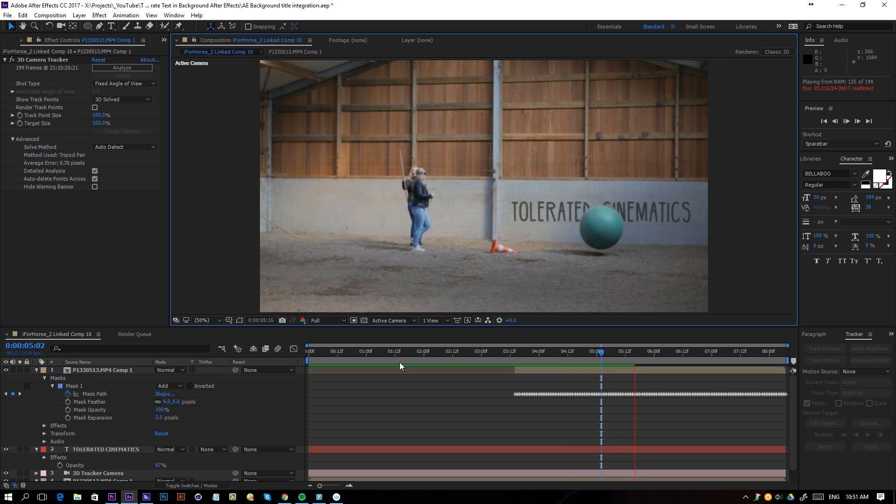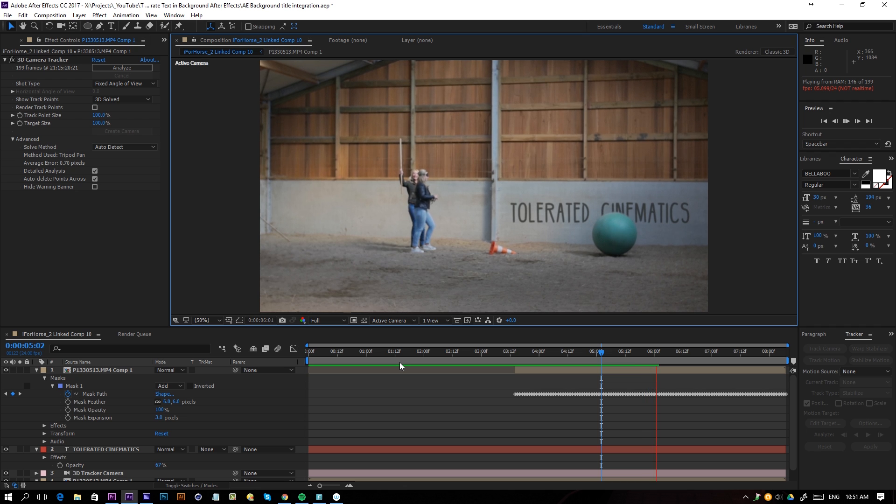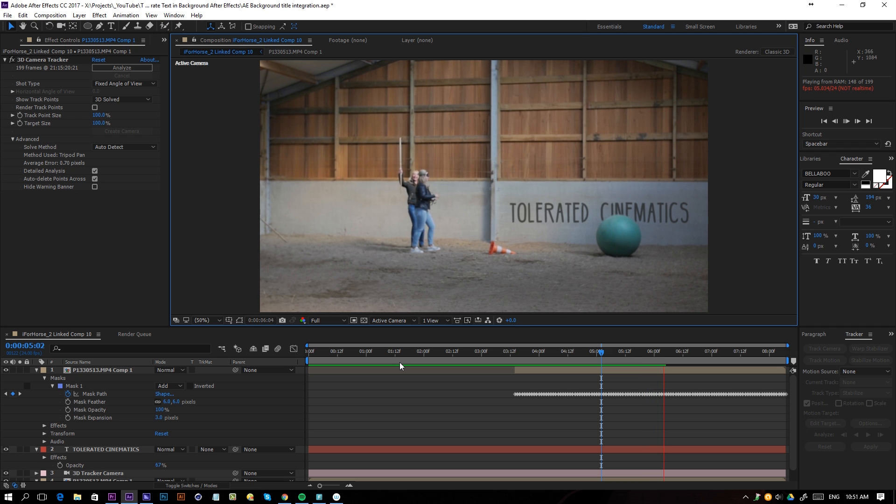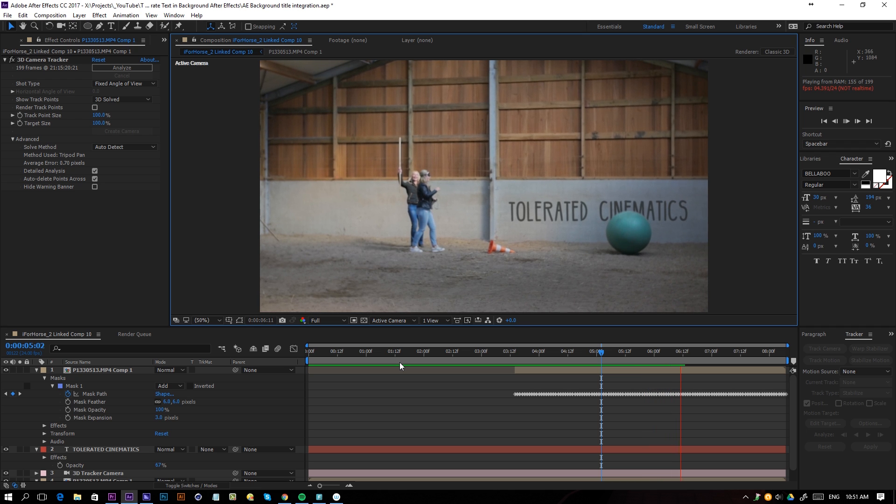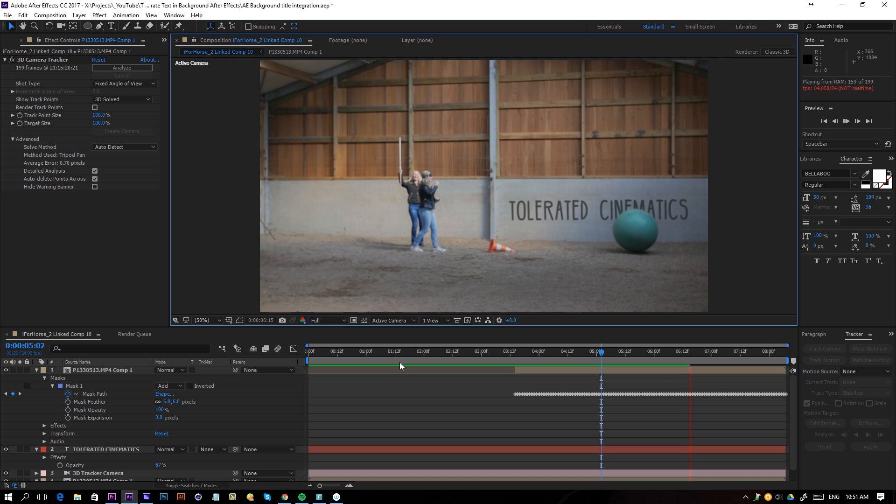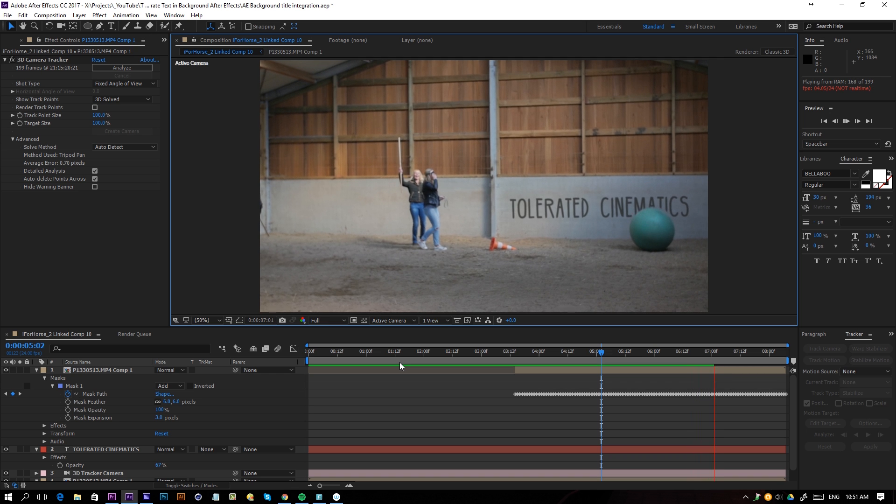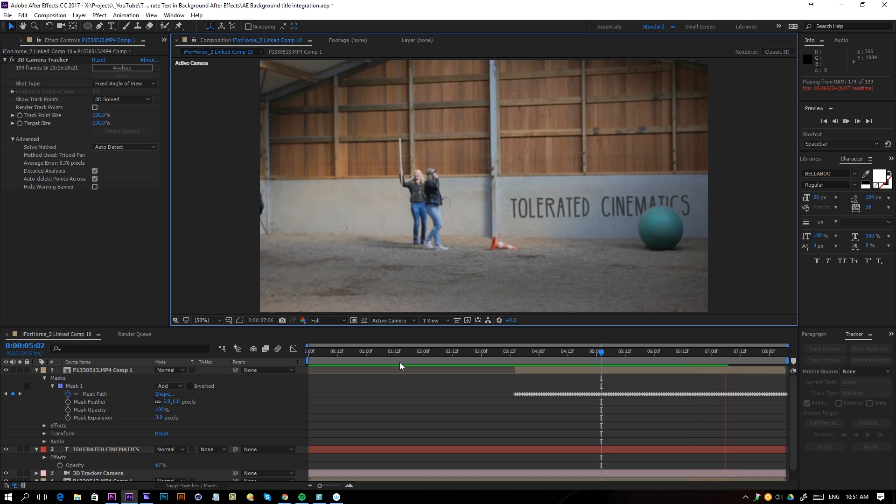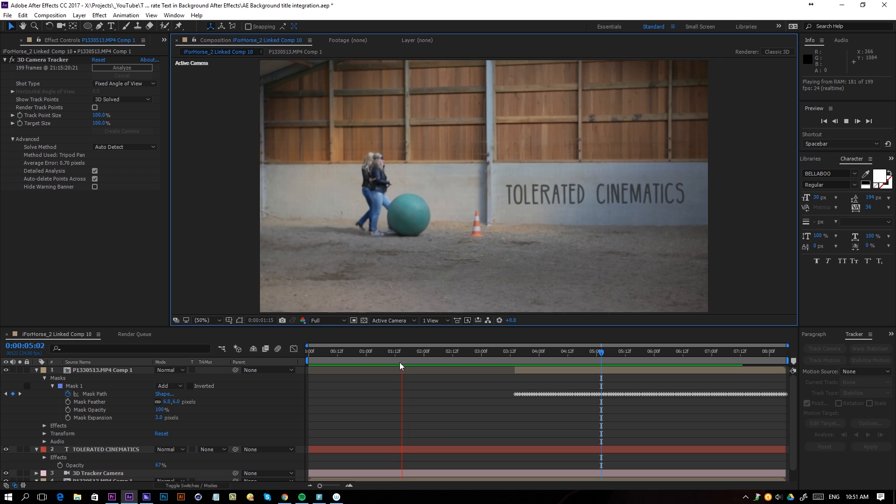So this is pretty cool and immediately it gives the idea that the text is actually in the shot because of the moving part in front of it. So these are some really cool tricks to integrate something to your footage.